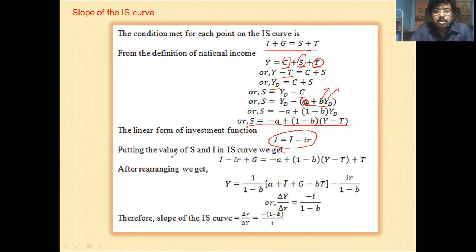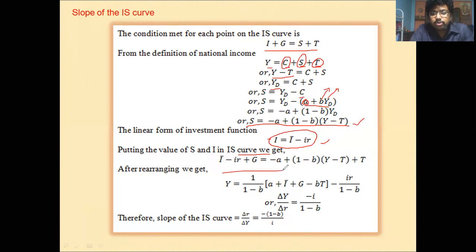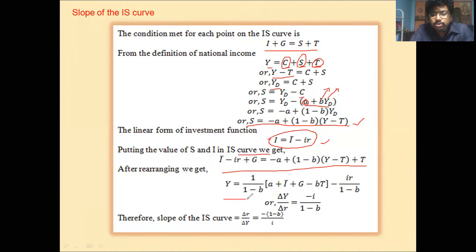Now we put the values of S and I into the IS curve equation — that is, I plus G equals S plus T. Substituting and rearranging, we get Y equal to 1/(1 minus b) multiplied by [a plus I-bar plus G minus b·T minus i·r].